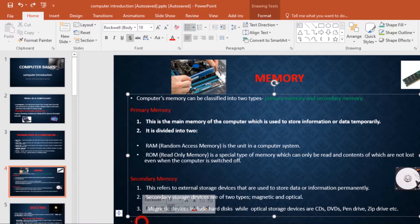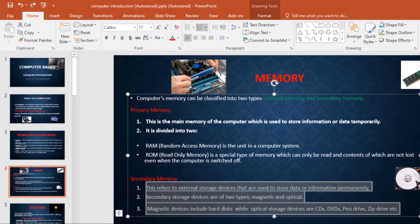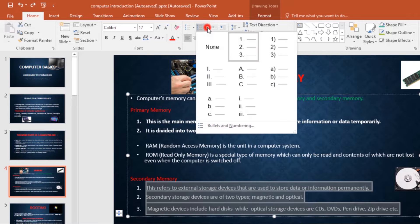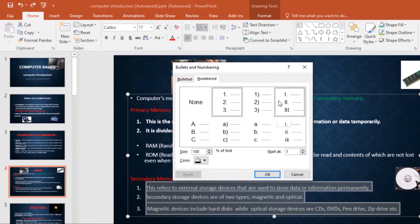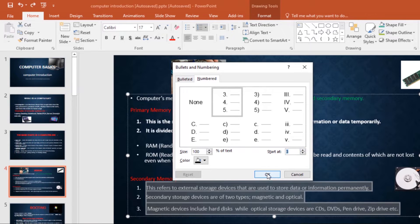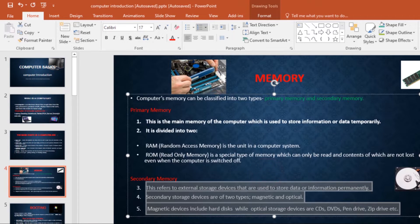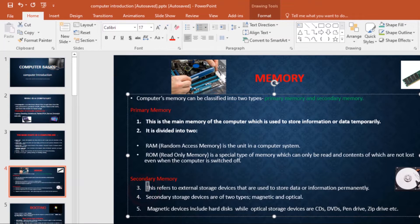To do this, select the list you want to modify, then on the Home tab click the Bullets command drop-down arrow and select Bullets and Numbering. A dialog box will appear. In the Start At field, enter the desired starting number — I want to start at three. Click OK and the list numbering will change. As you can see, it's now one, two, three, four, five.